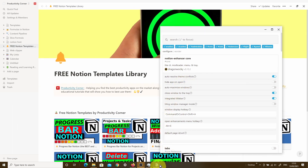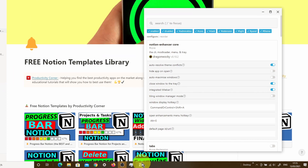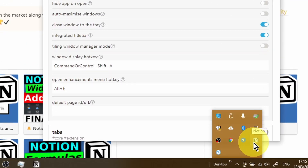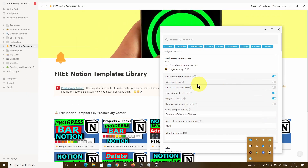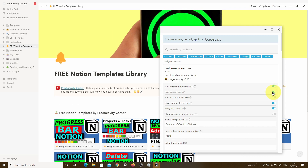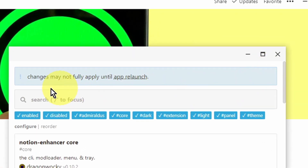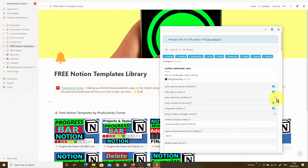At the moment, if you look down below, you can see the Notion app icon and the Notion Enhancer icon in the icon tray. If I go ahead and toggle this, you'll see a message appear at the top of the Notion Enhancer window. This happens every time you change a setting — you have to relaunch the Notion desktop app for those changes to take effect.